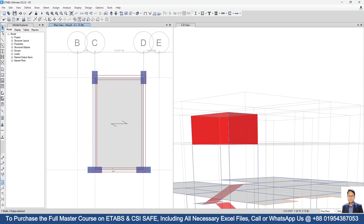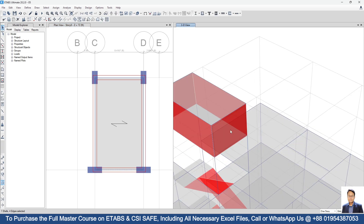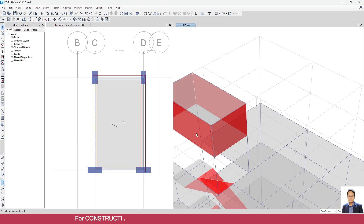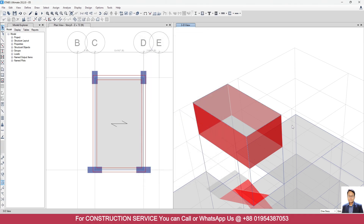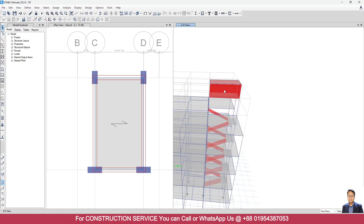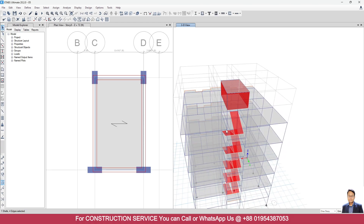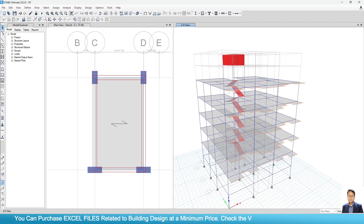Here we have a beam. This one is PW4, this one is PW3, PW6, and this one is PW5. That means for all the piers they have a separate ID. Today we have completed the modeling of an overhead water tank in ETABS. That's all for today — see you in the next tutorial. Thank you.